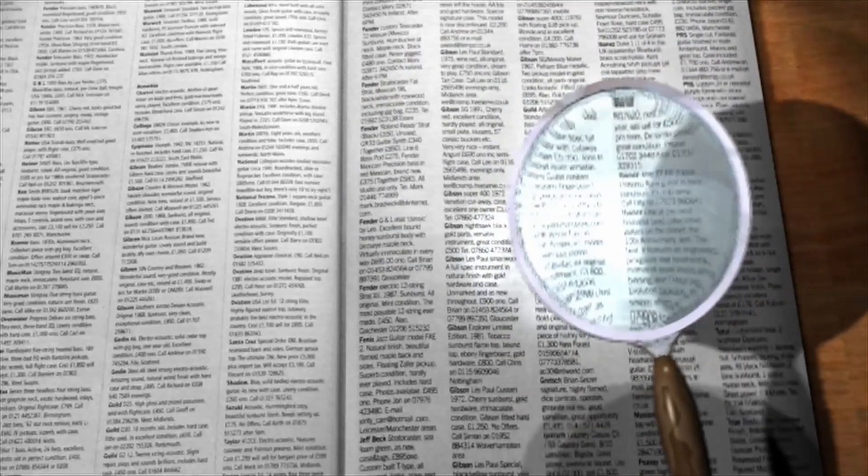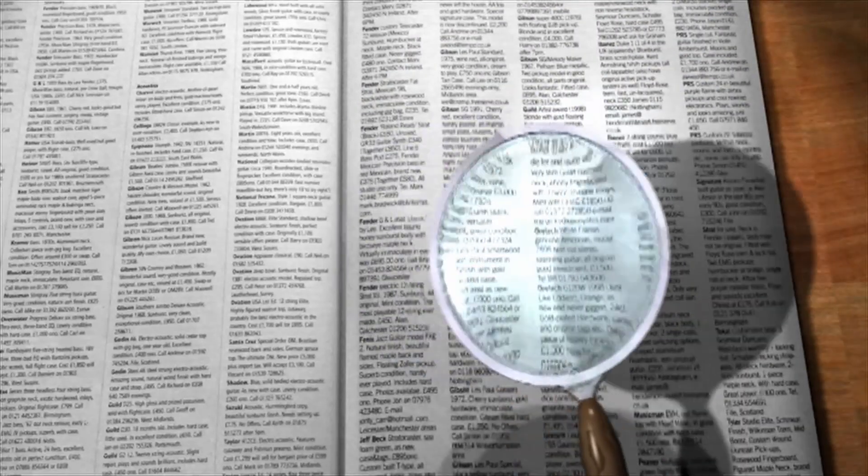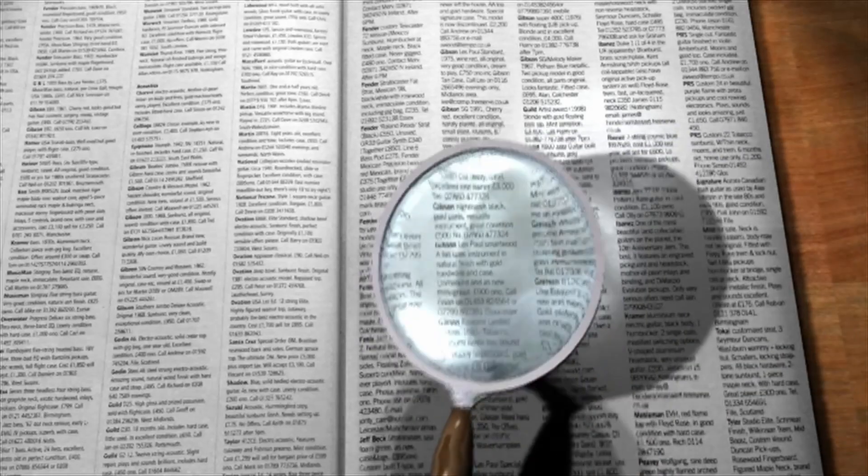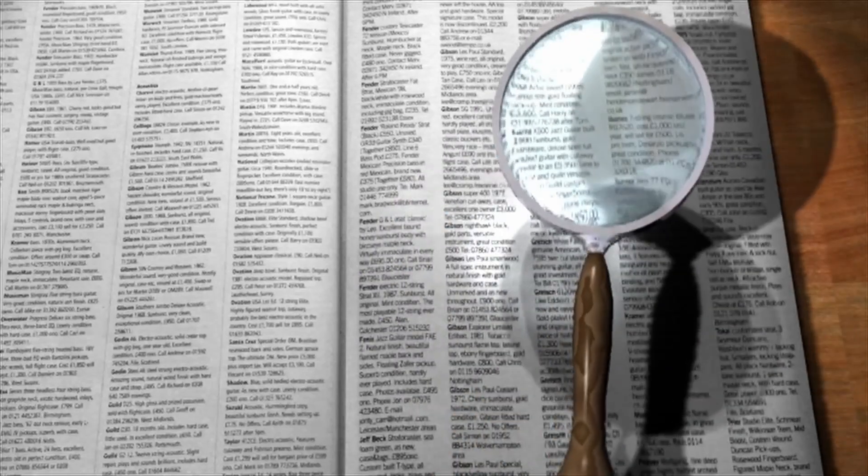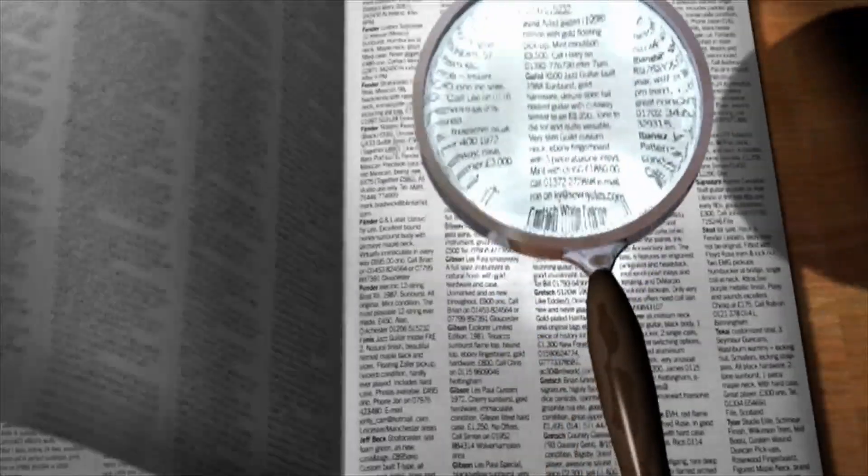1. Search engines. Simply enter the phone number into a search engine like Google. Sometimes, the number might be linked to online profiles or public listings.